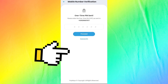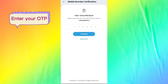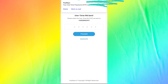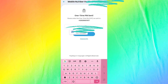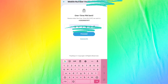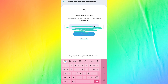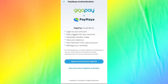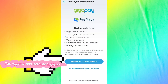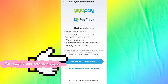Enter your OTP. Tap approve and activate GigaPay.